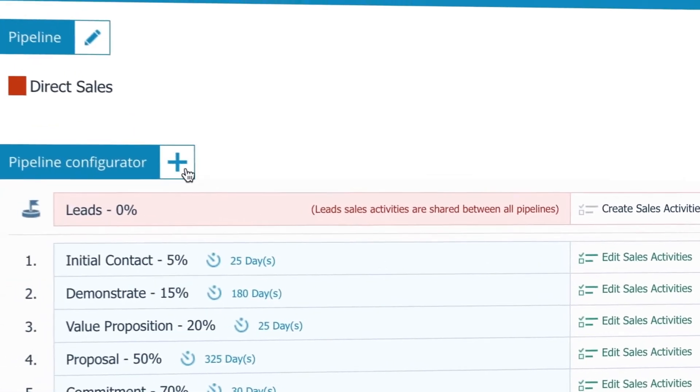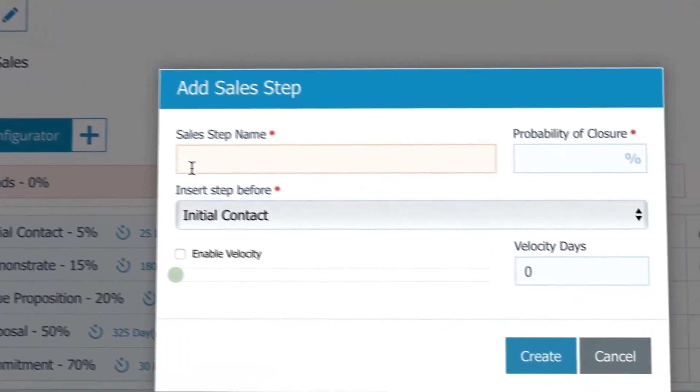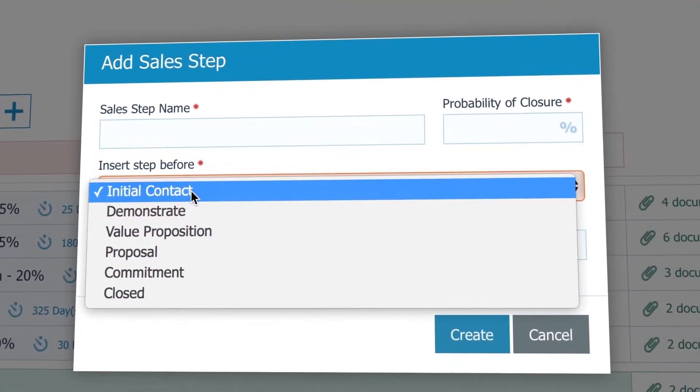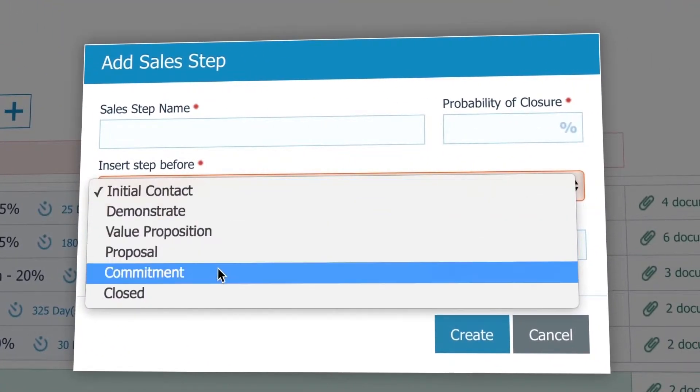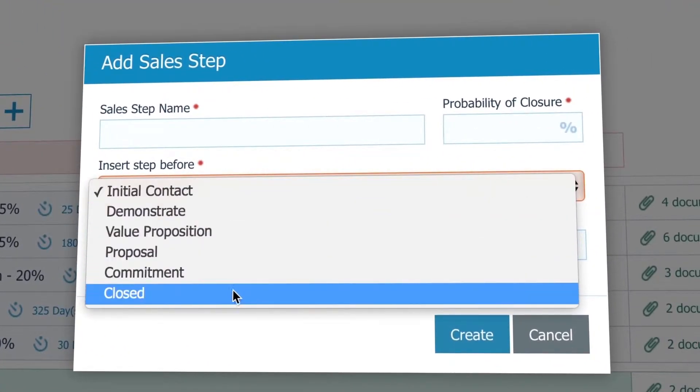Here I can add a new sales stage and choose where I want it to be located in the pipeline.